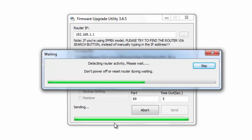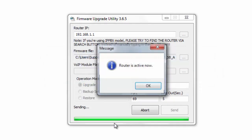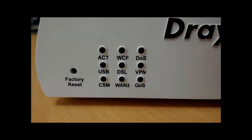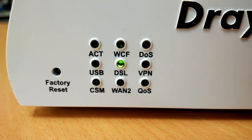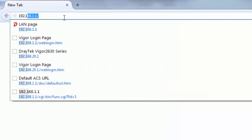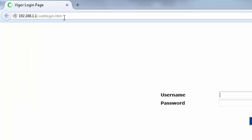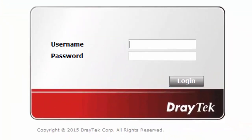Wait until the firmware upgrade is finished and the router active message pops up. The ACK LED now flashing once per second means the router is back to normal again. Now let's try to open the router's web page at 192.168.1.1. We can access the page, which means the router is now working normally.